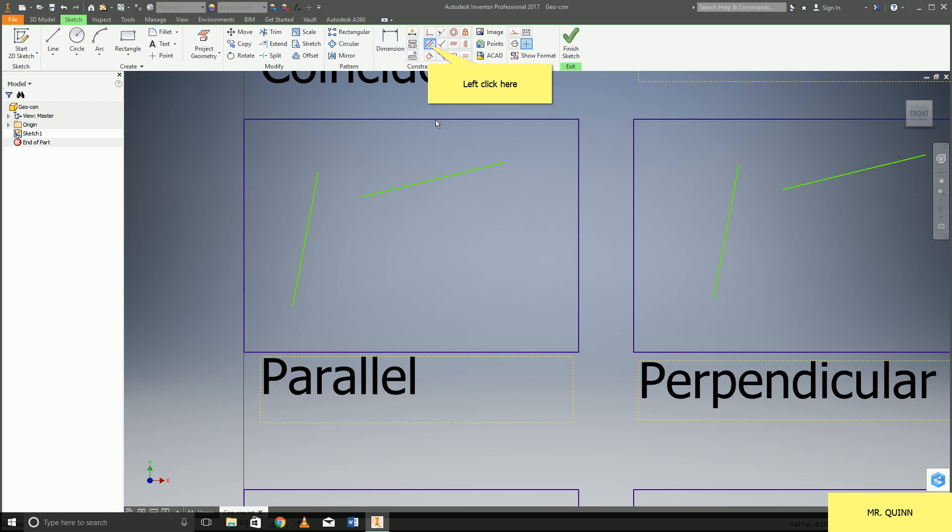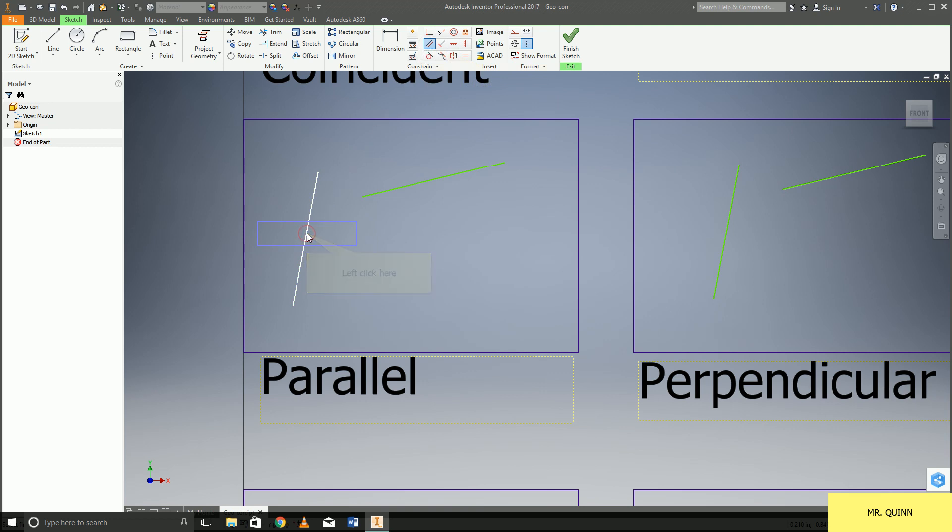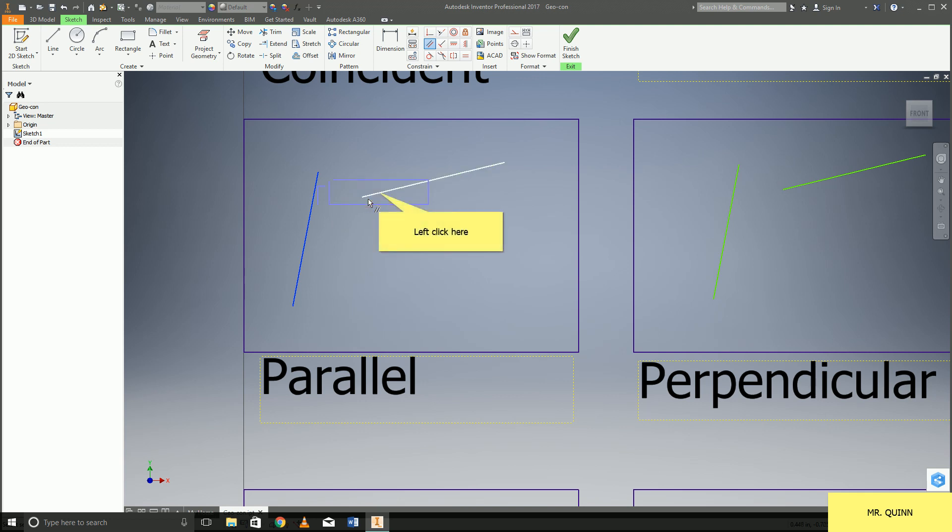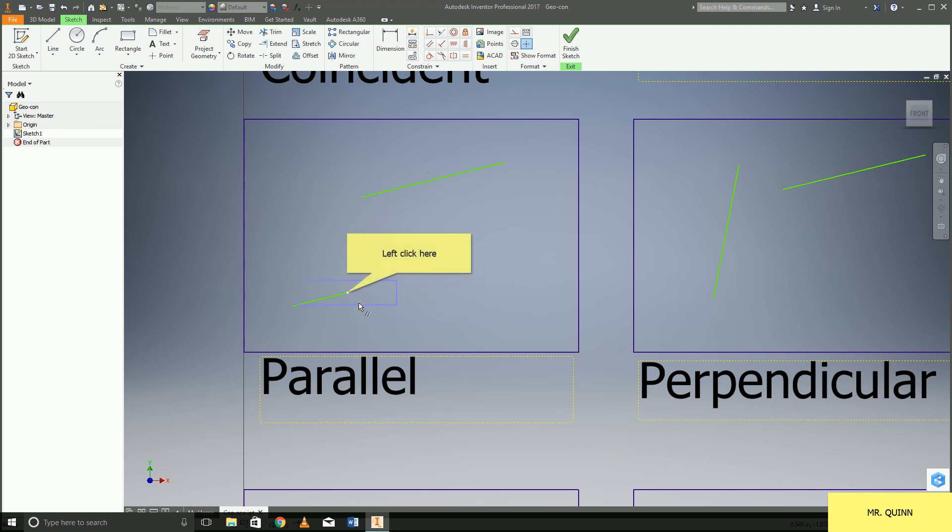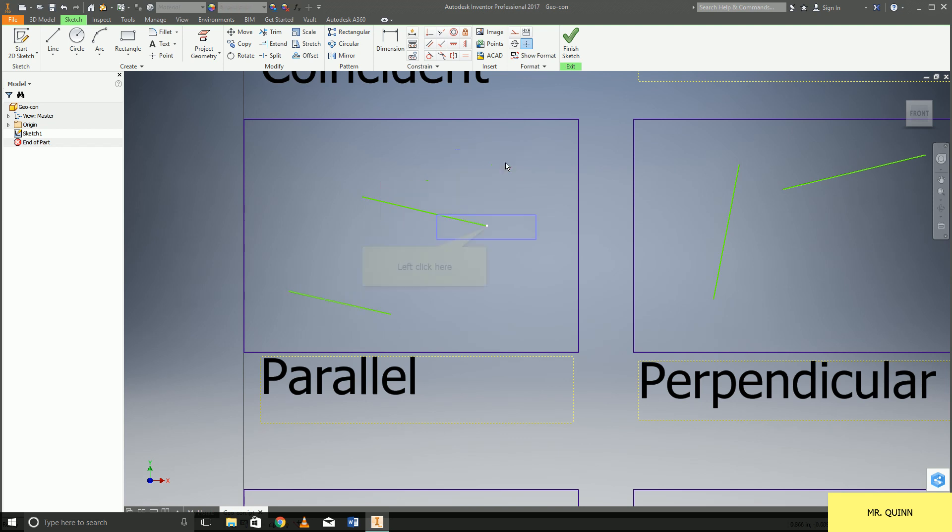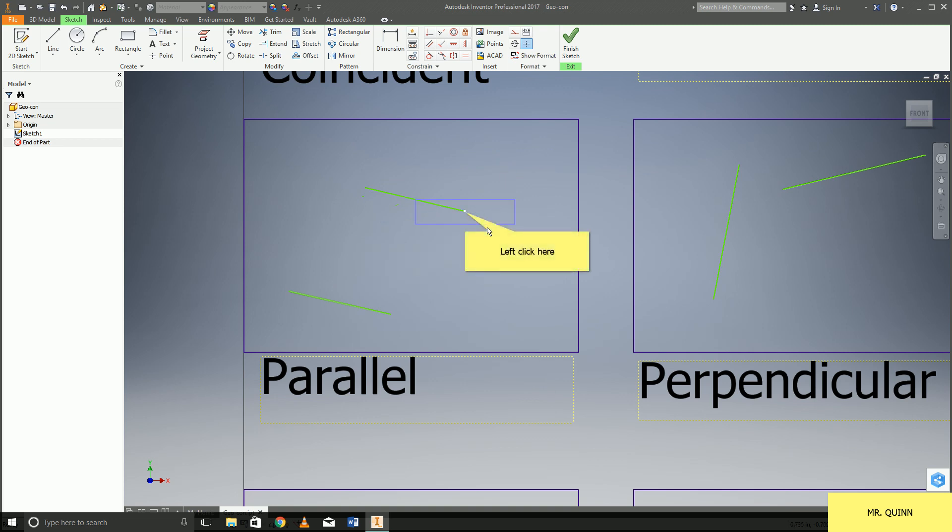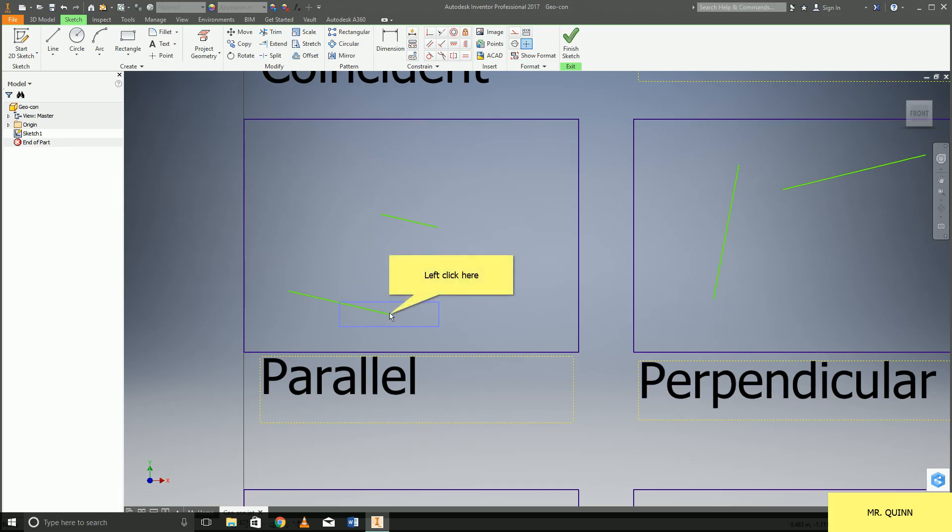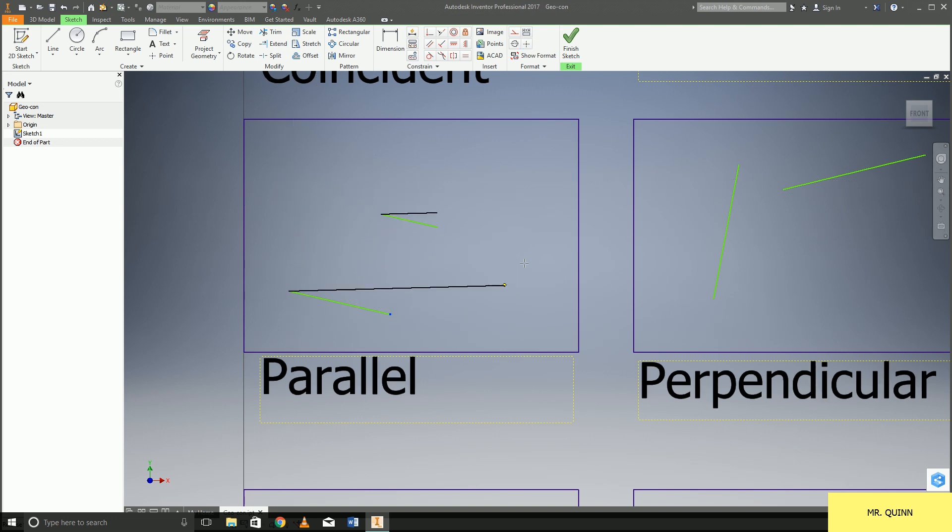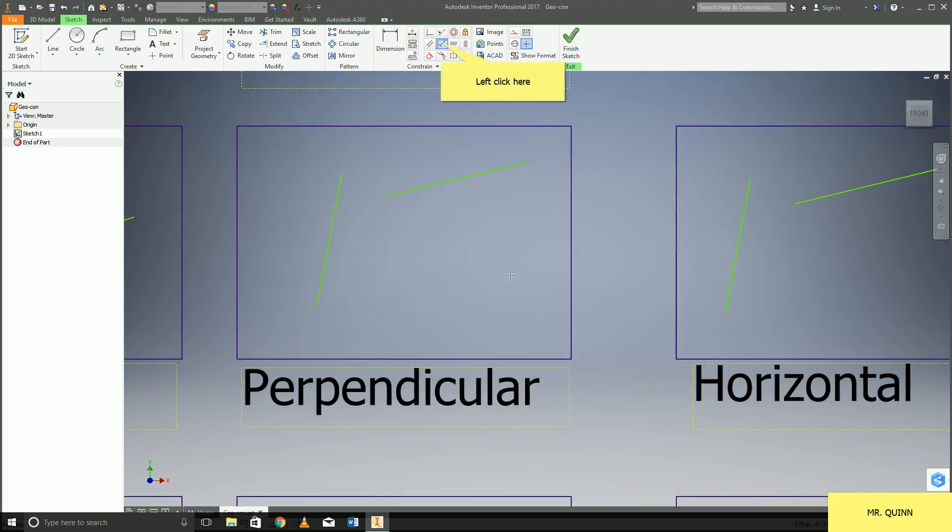Parallel constraints are going to be where two lines are going to be parallel to each other. So as long as you click on both those lines, now whenever I move this line and this line it's going to be parallel. So you can see the lines will always be parallel to each other.